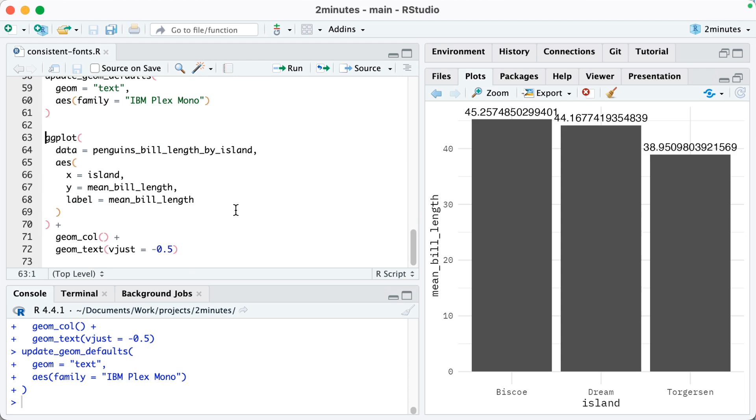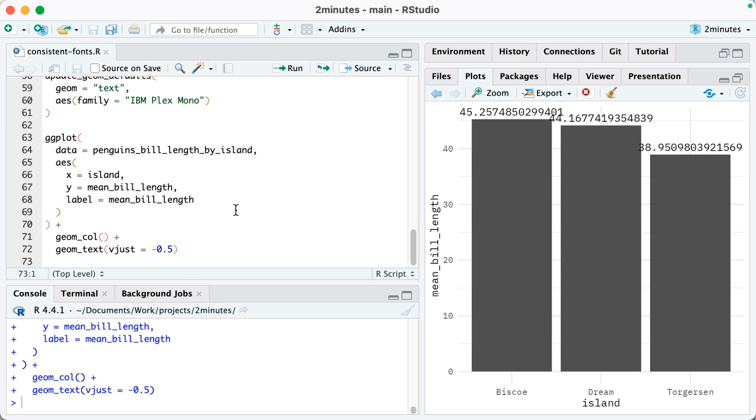So now if I run this again, and again I'm not putting the family within geom_text, I don't have any theme, but watch what happens when I run it. It's using that consistent theme throughout. So these two functions, theme_set and update_geom_defaults, are great helpers when you want to set consistent fonts throughout all of your plots.